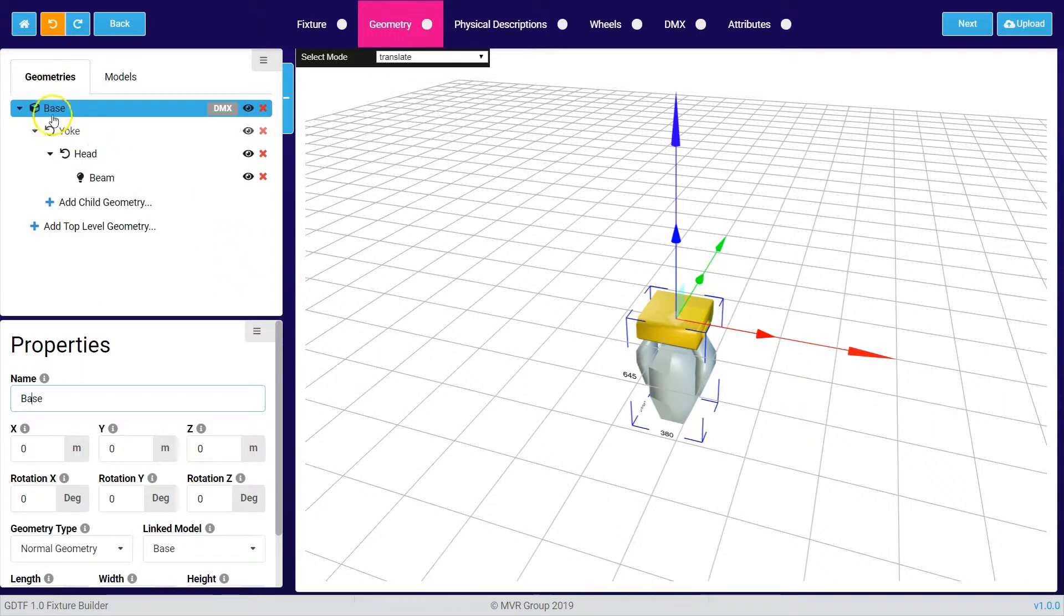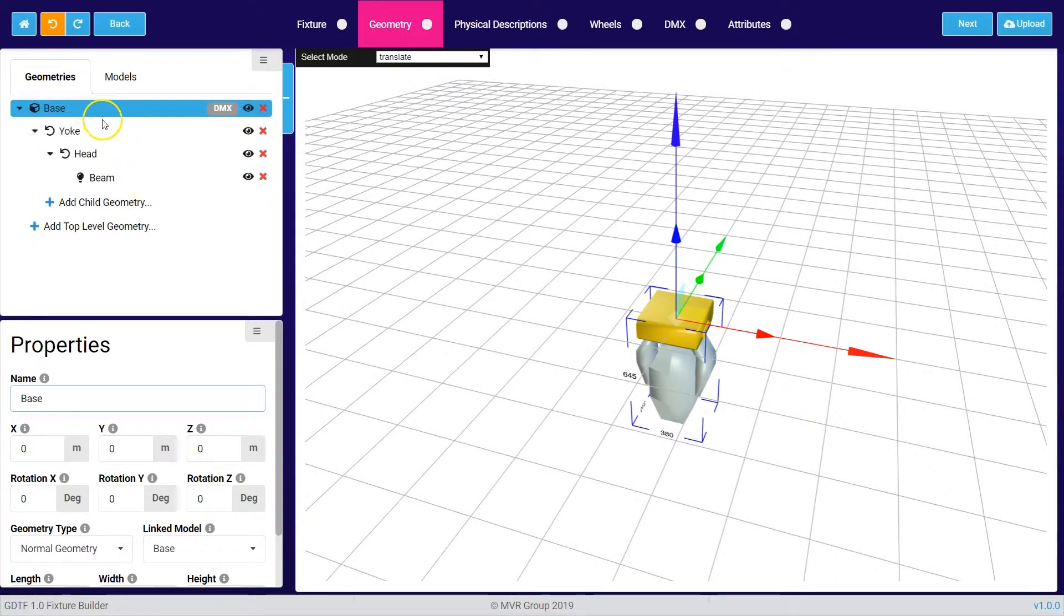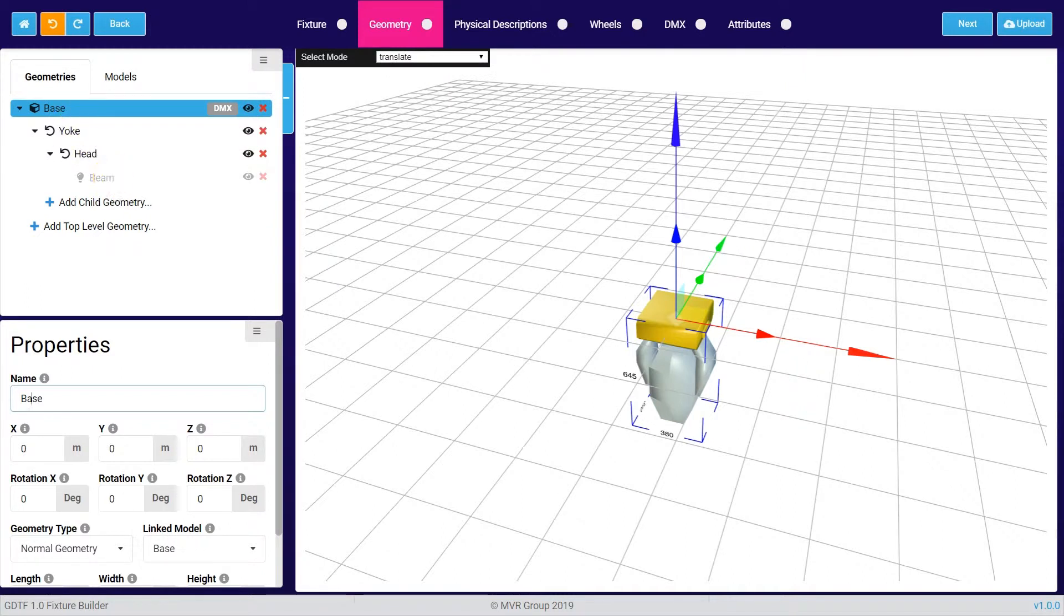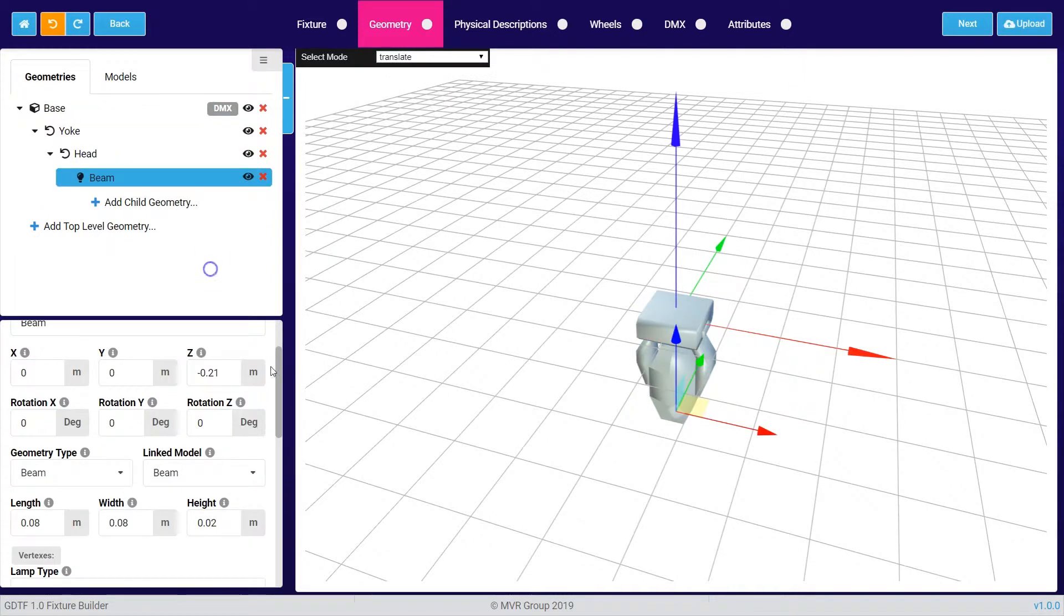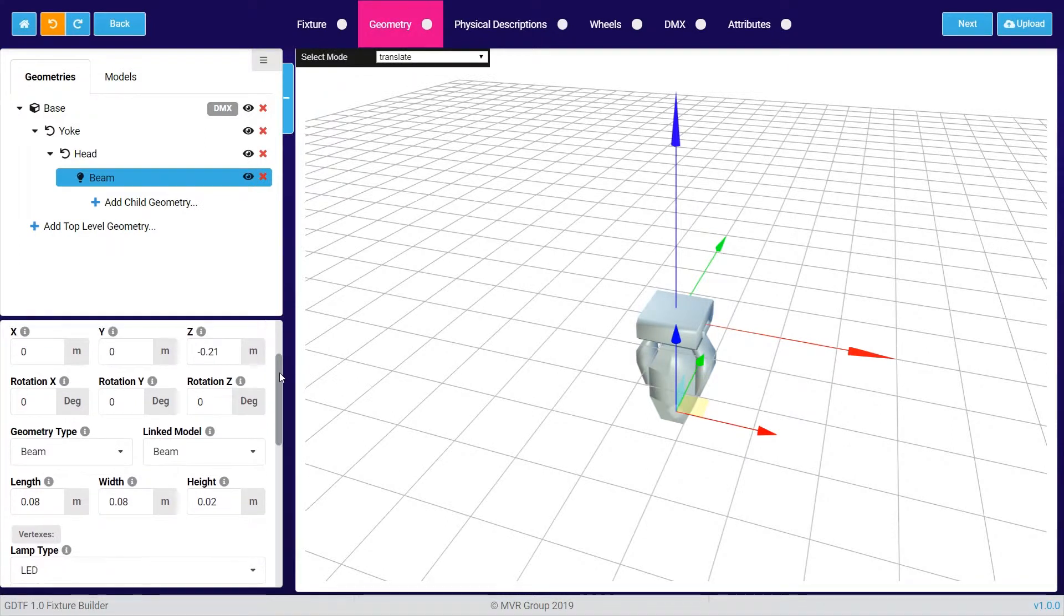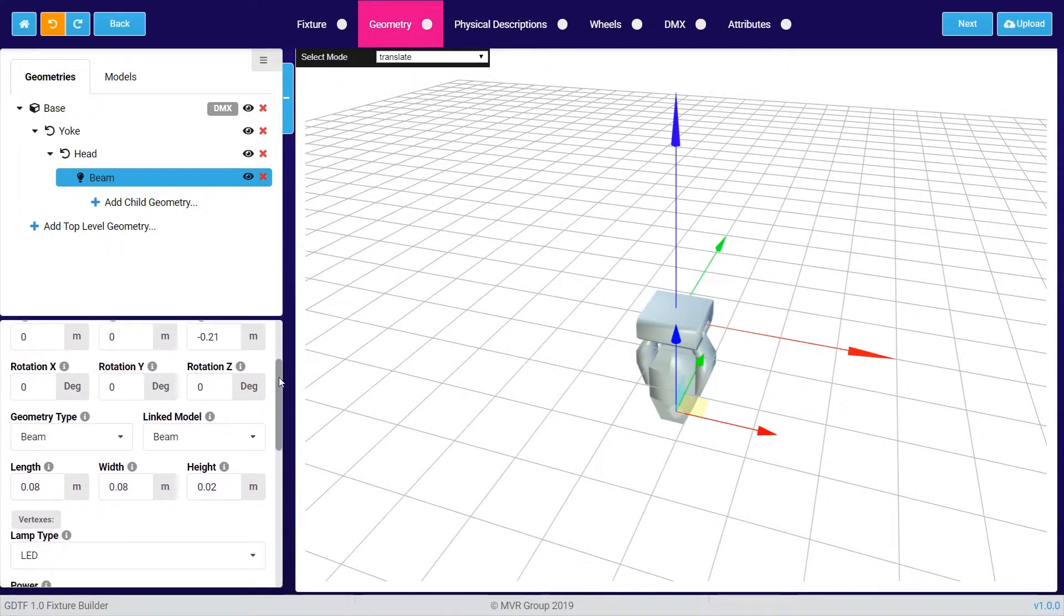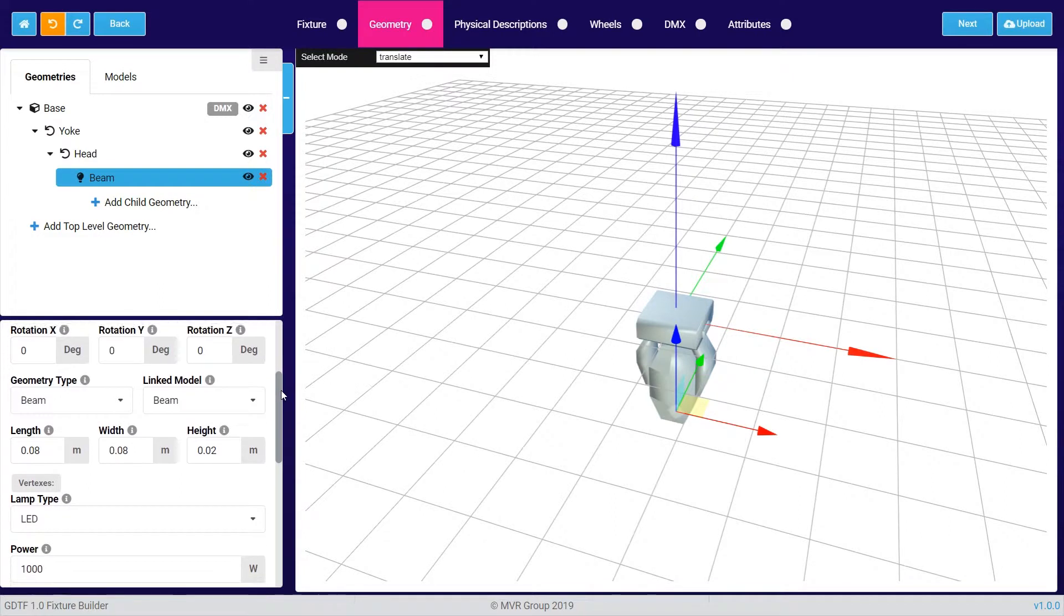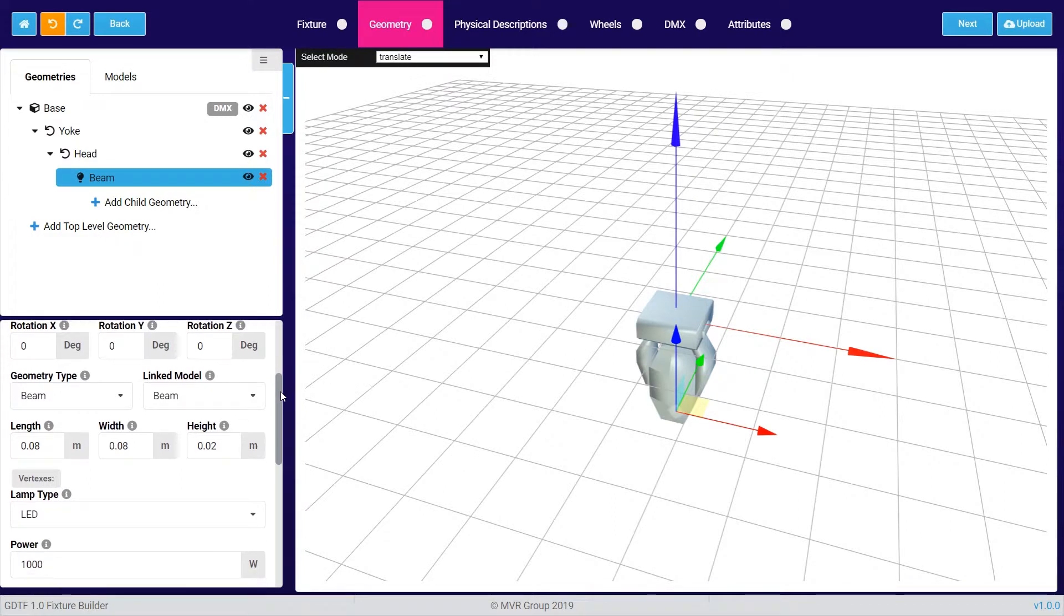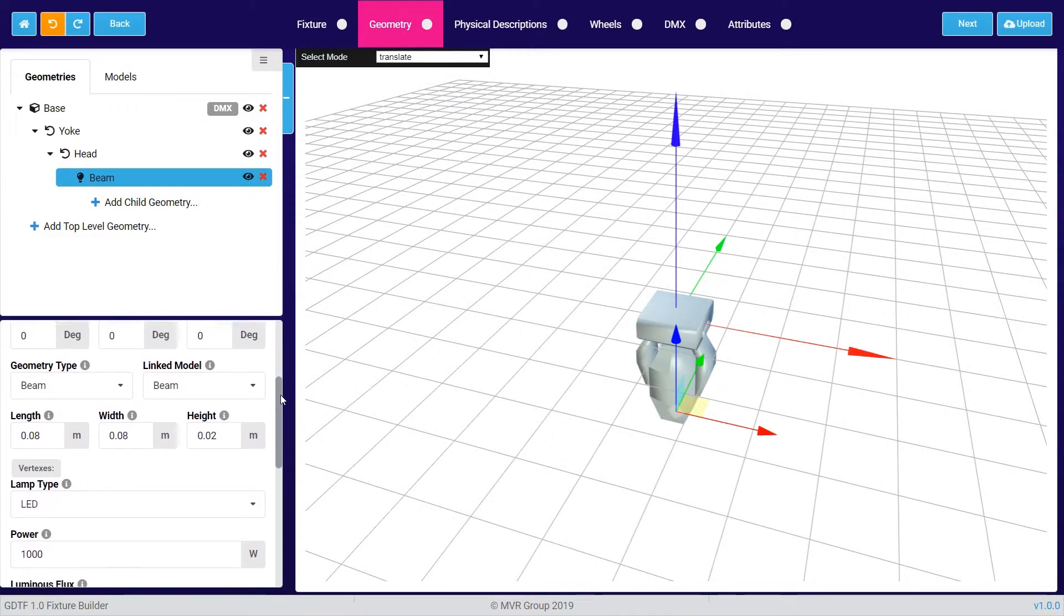You can see here the basic structure of my moving light. It consists of a base, a yoke, a head, and very important, the beam. The beam has some additional properties inside where you can describe in detail how the light output of your fixture looks.